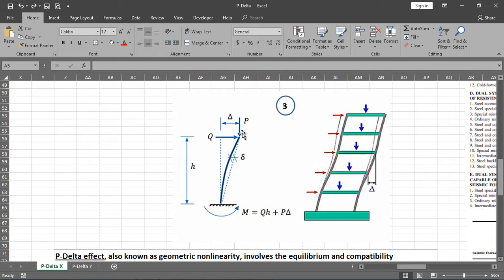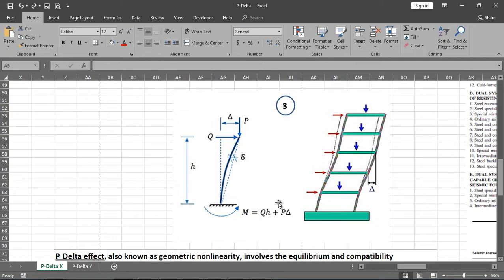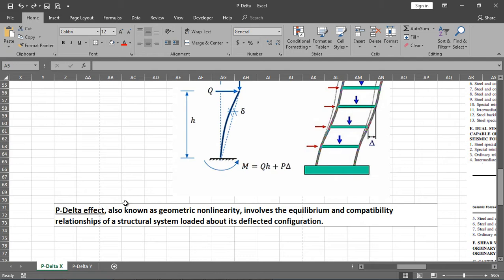P is due to gravity loads. When a lateral load is applied, due to the bending behavior of the structure there is a deformation at the top, delta. The gravity loads then produce an extra moment. Previously the moment was only Q times H, but now the additional moment will be P times delta. That's why this whole phenomenon is called the P-delta effect.